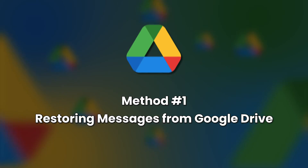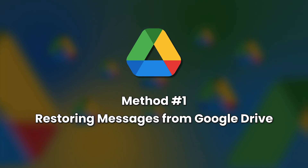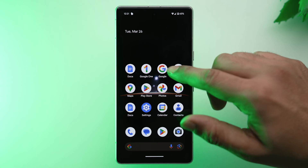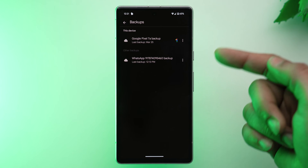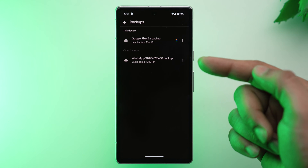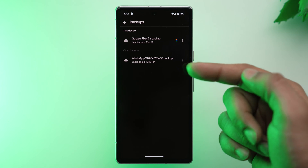Let's dive straight into method number one, and that is restoring messages from Google Drive. This is the ideal method if you have a recent Google Drive backup of your WhatsApp chats. Now let's see how you can restore them back.